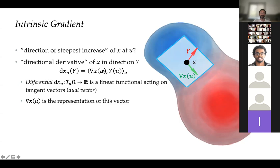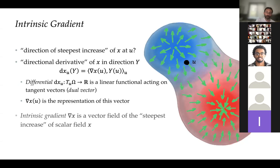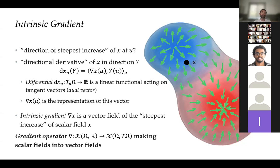By the Riesz representation theorem, every such linear functional can be represented as an inner product with some tangent vector. This special vector is called the gradient — the intrinsic gradient in differential geometry. To measure how a function changes in direction Y, I take the inner product of the gradient with that direction using the Riemannian metric. The intrinsic gradient is coordinate-free, unlike an array of partial derivatives which depends on the choice of basis. The gradient operator maps scalar fields to vector fields, producing arrows indicating the direction of steepest increase.